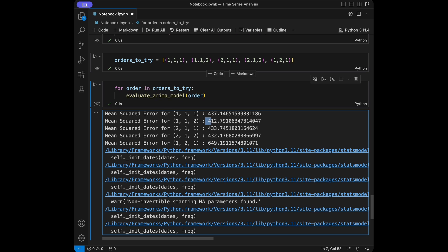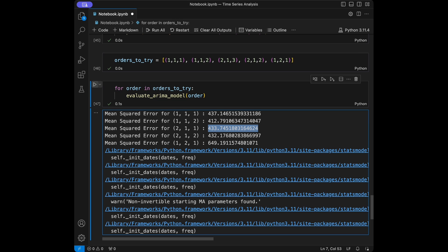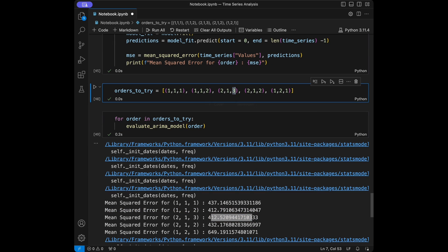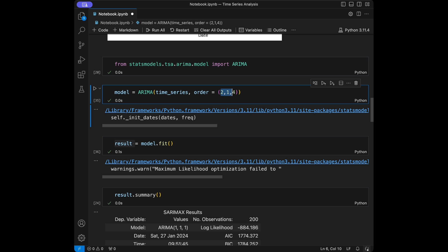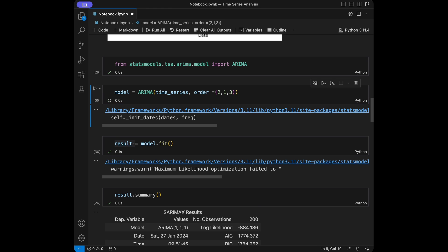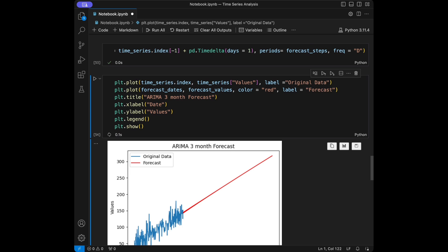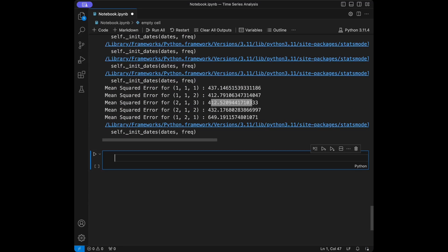Here we can see the mean squared error values — lower is better. We can extend the order values to find a better fit. For example, increasing the third component (Q) further reduces the MSE. You can iterate like this to find the lowest mean squared error, then retrain the model with the best order found and generate an improved forecast.